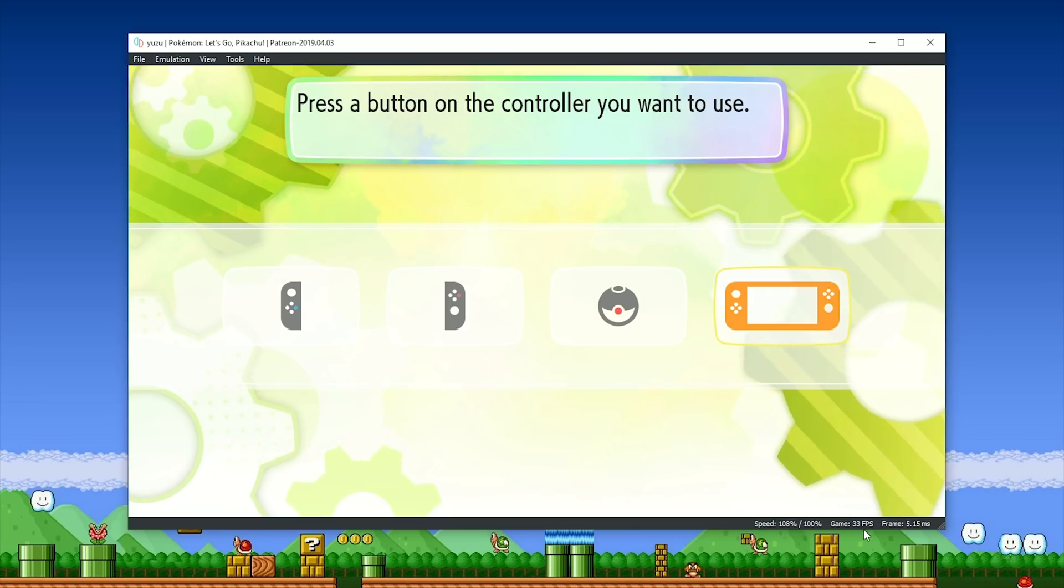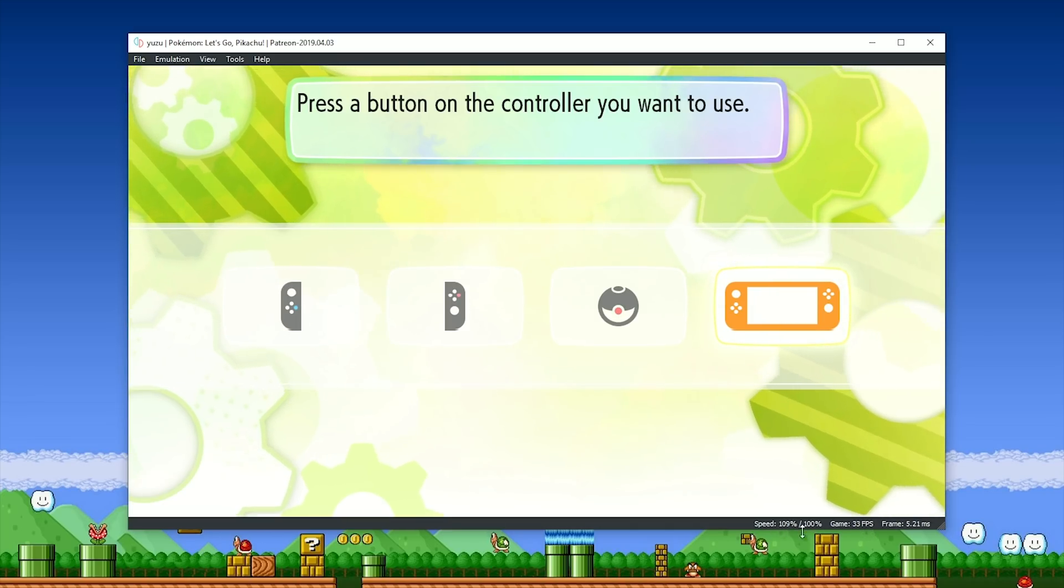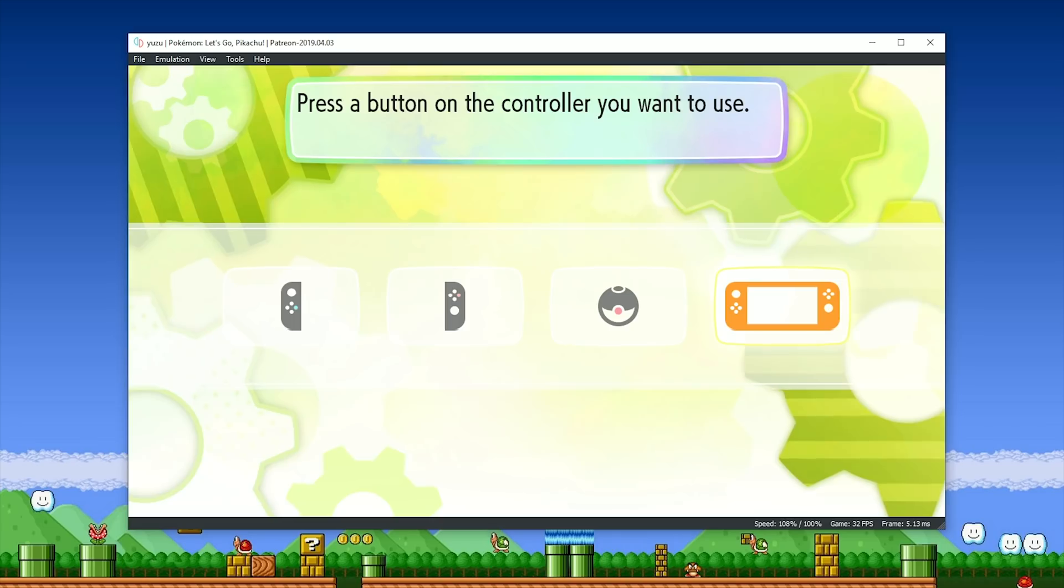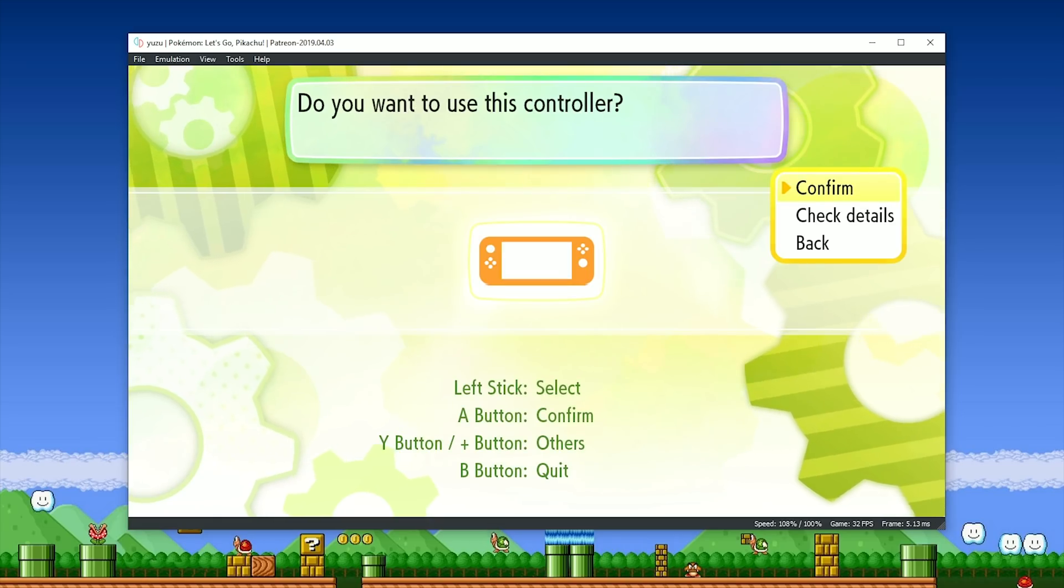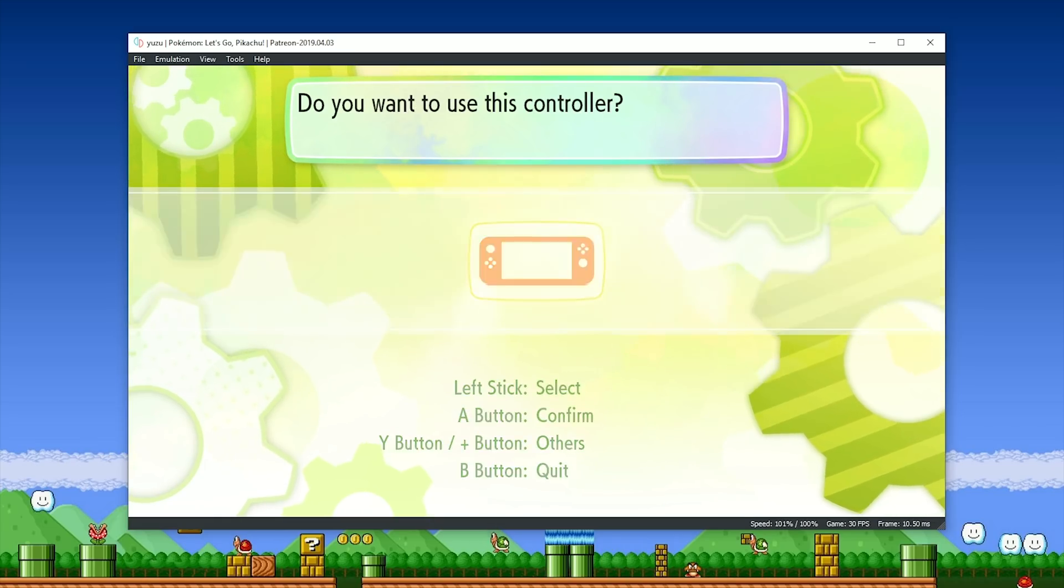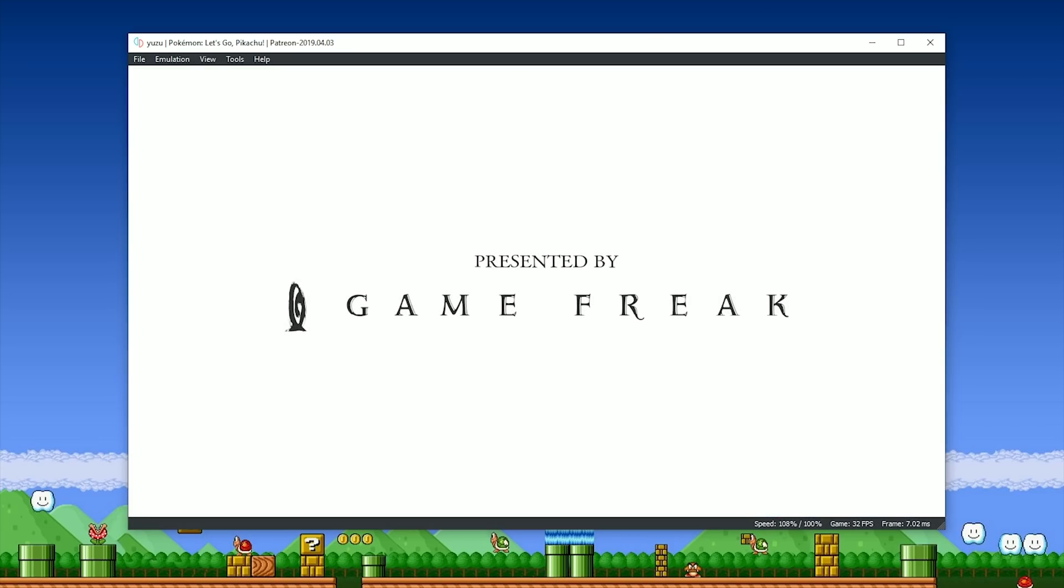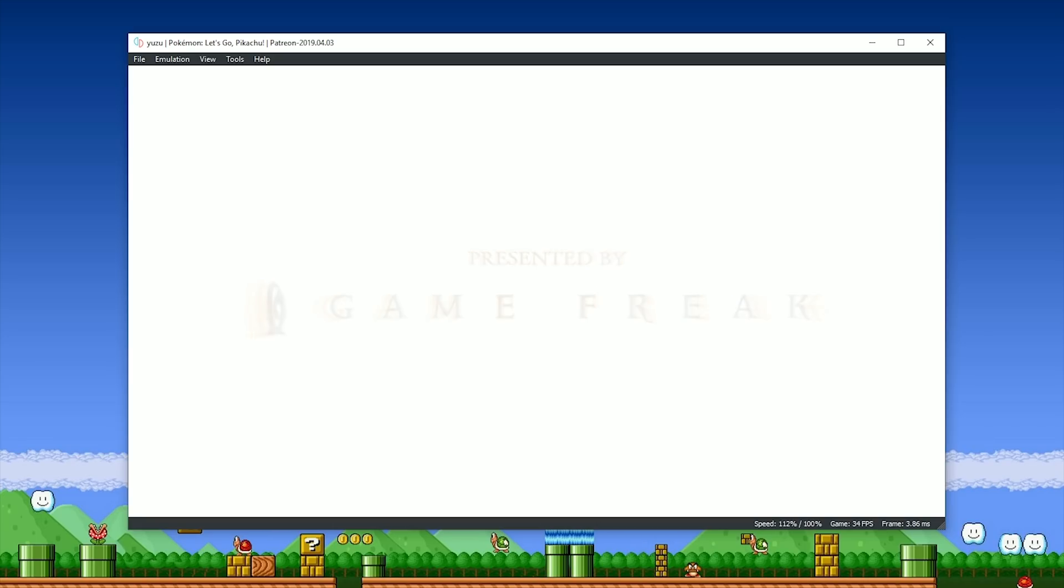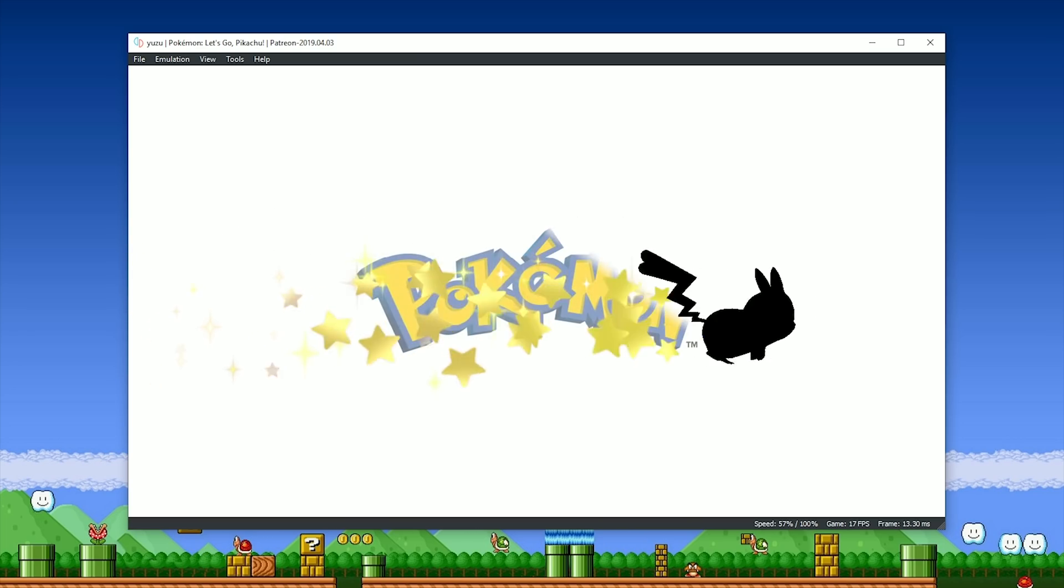You can also see something that's very, very different. This game is now running at 30 frames per second, however, Yuzu is now showing us that 30 frames per second is 100% speed. That's quite important, and you'll see exactly why once we get into gameplay.